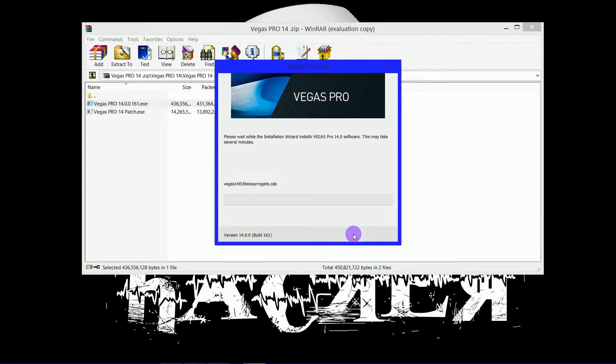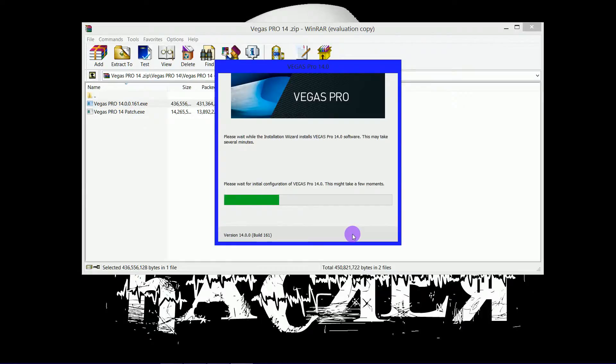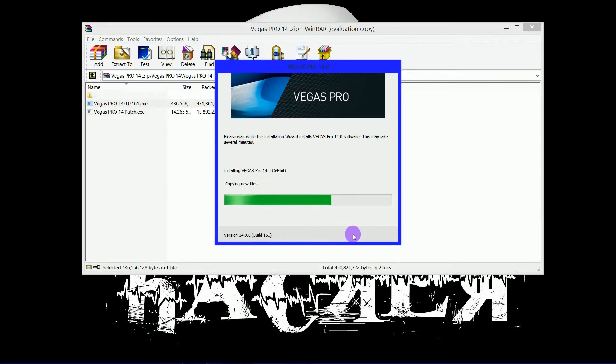You can change the location of the folder, but I wouldn't recommend it. Just let it install to the default location.